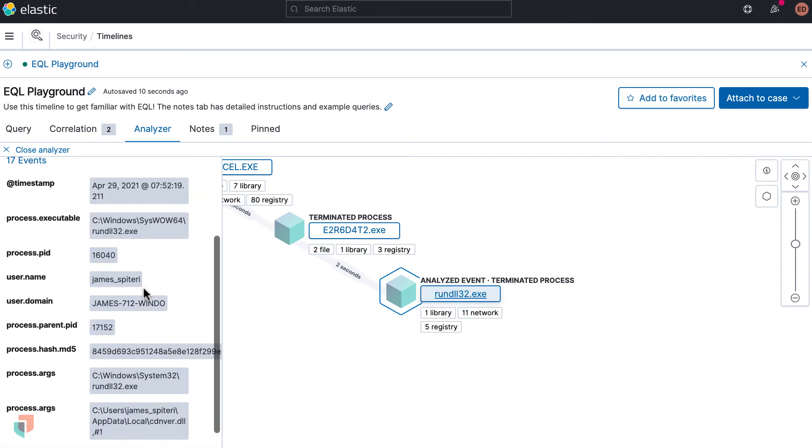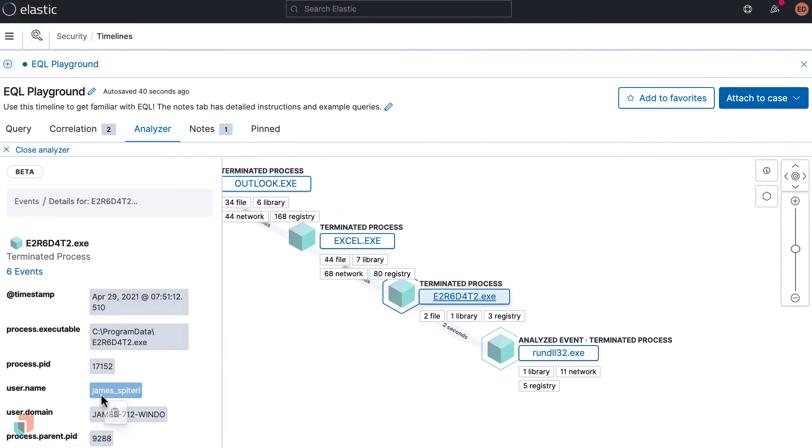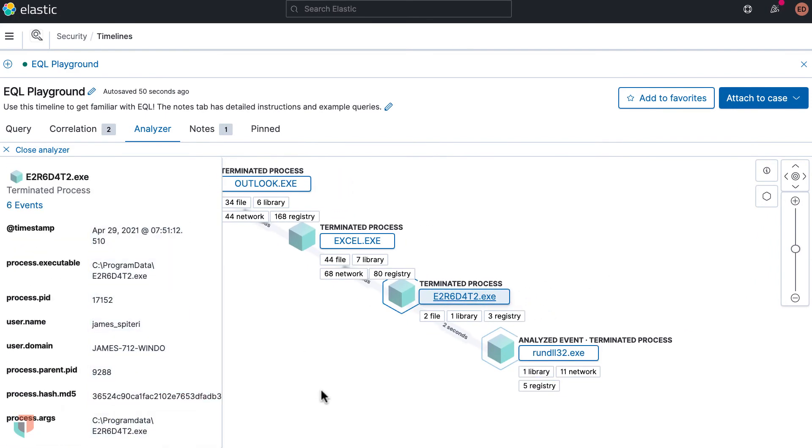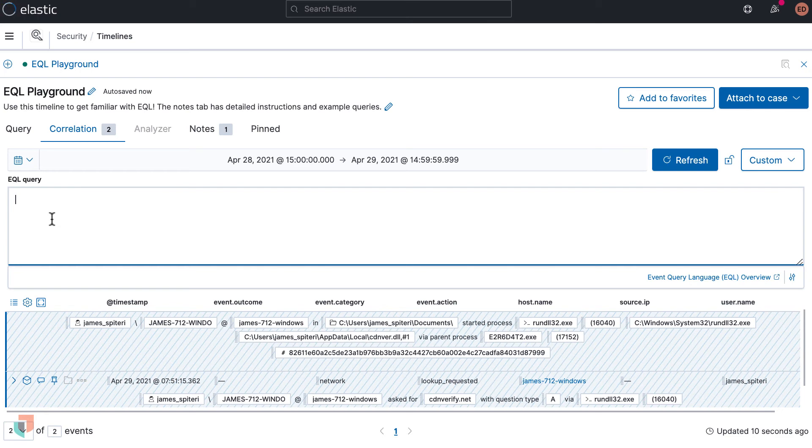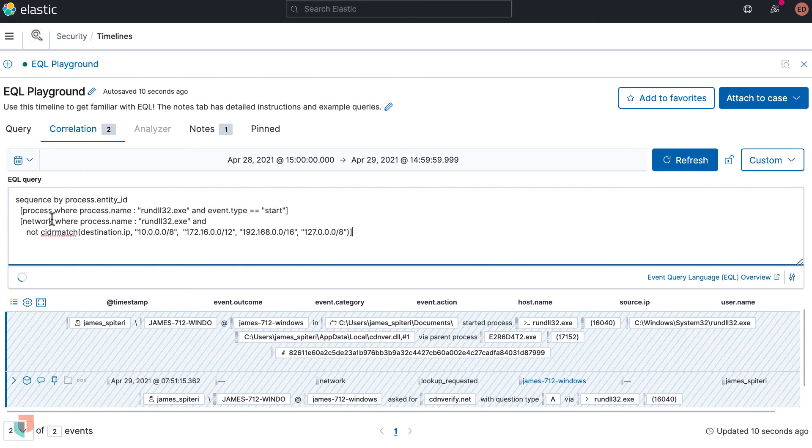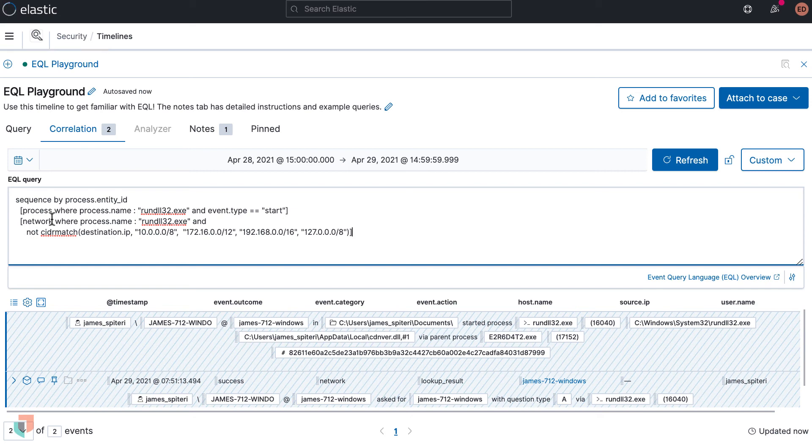The last example will be slightly more complex using sequences. Sequences in EQL allow you to match an ordered series of events. In this query we are searching for rundll32.exe making network connections after being started and filter for those connected to private IP address using the CIDR match field. This query is powerful because it matches on a behavior from the threat intelligence report but doesn't rely on an indicator of compromise.